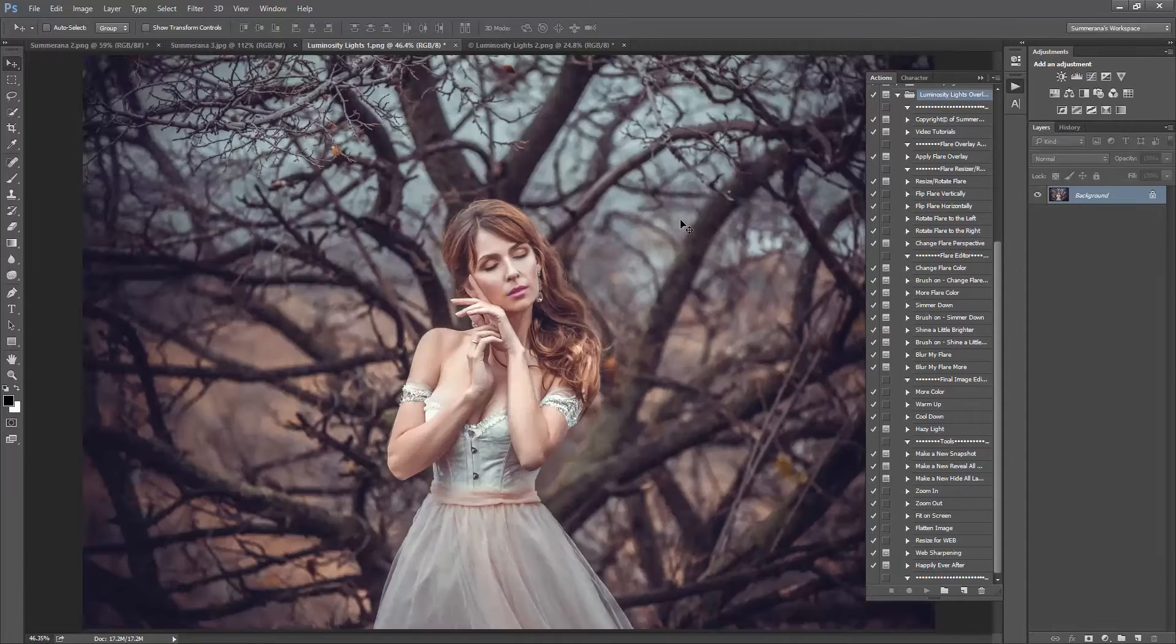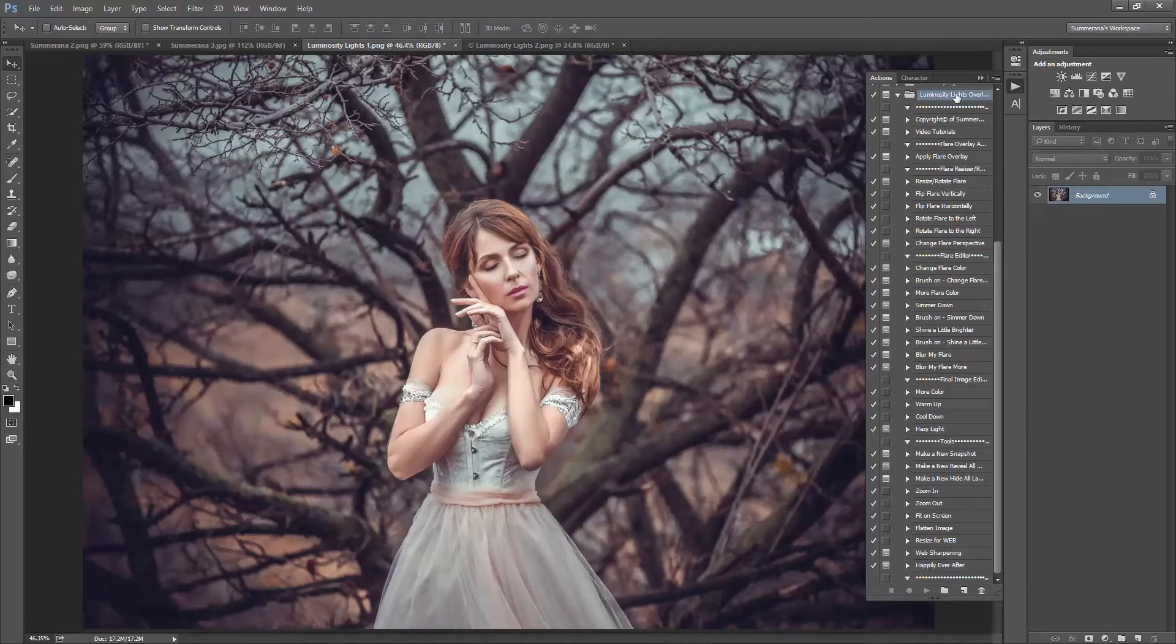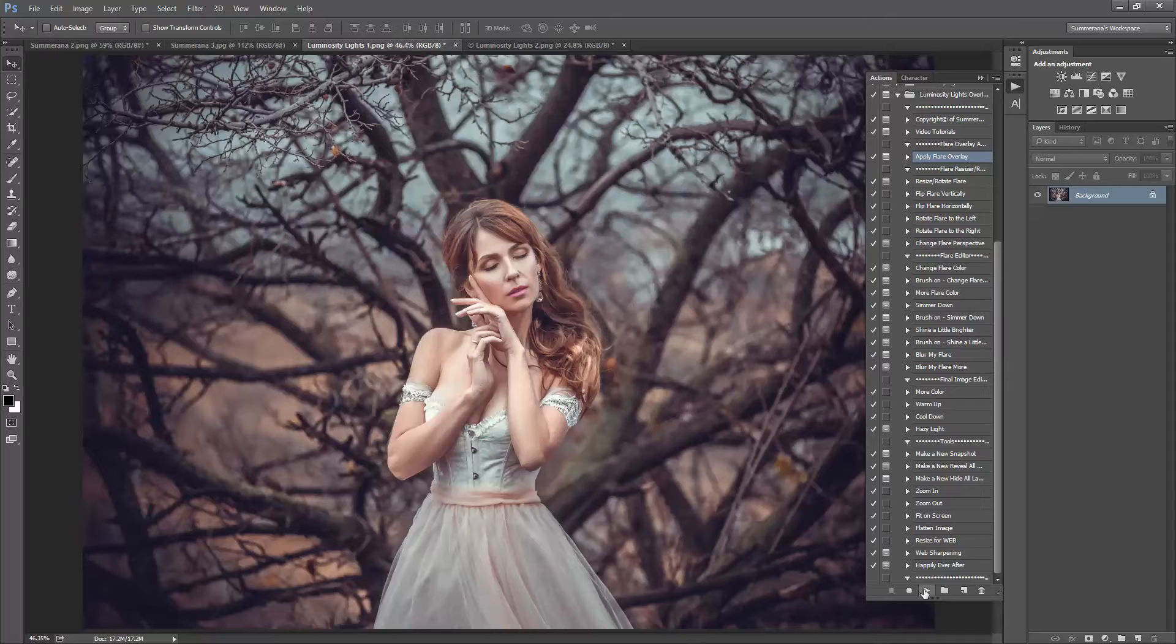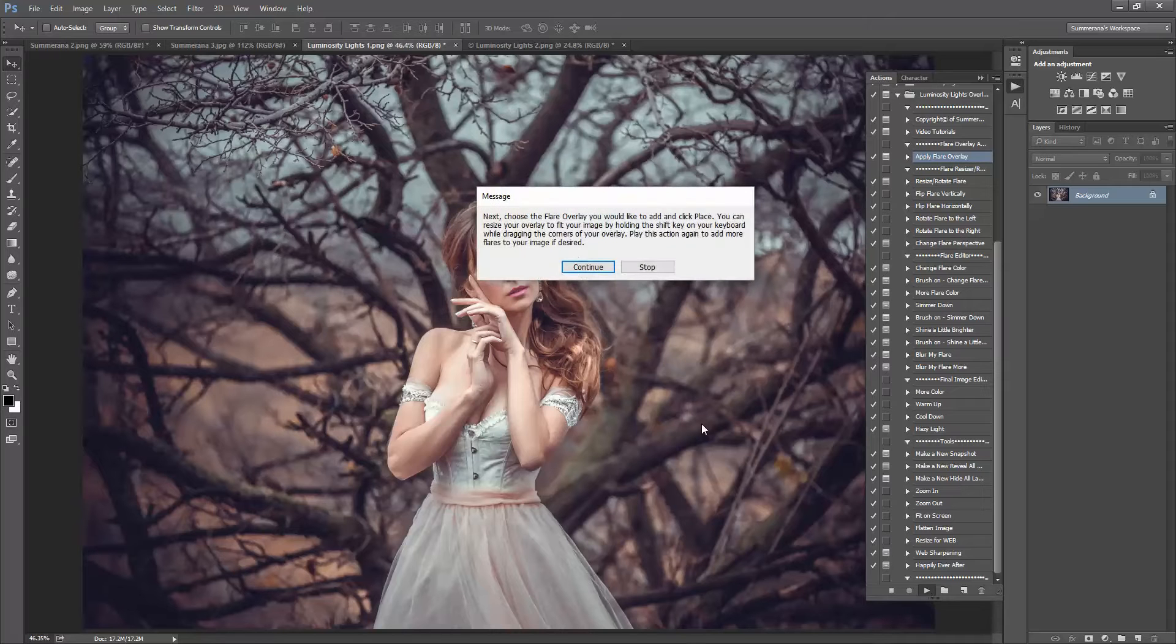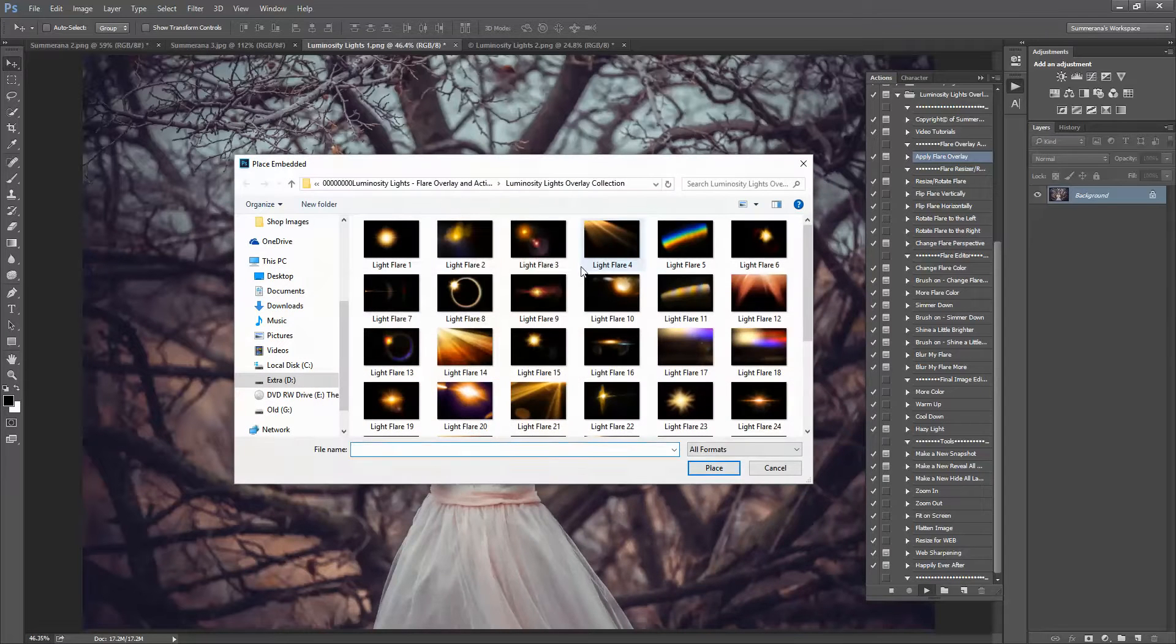And here is an image that I am going to be working on. So I already have my Action Collection uploaded. Now the first thing I am going to want to do is go to Apply Flare Overlay. I am going to press play and select a flare that I would like.